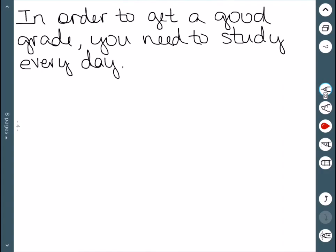Another one. In order to get a good grade you need to study every day. It's like I said, sometimes it's a lot easier if you reword these. So in order to get a good grade you need to study every day. We can reword that as IF you study every day then you get a good grade.